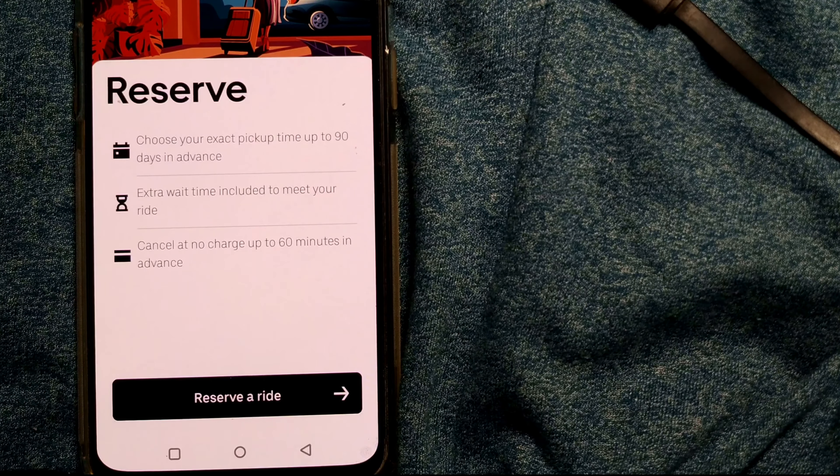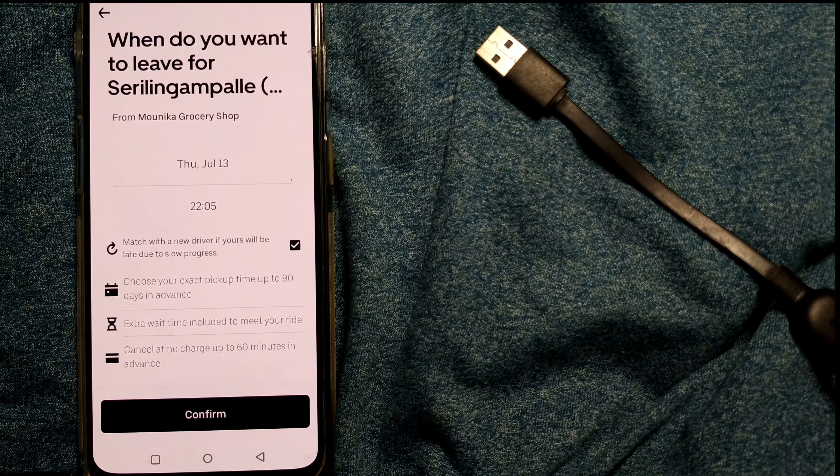For pickup location, if I want to pick my current location I can simply choose 'My Current Location.' Then I can choose something else as my destination. Once I finish choosing my destination, it will ask when do you want to leave for this destination.